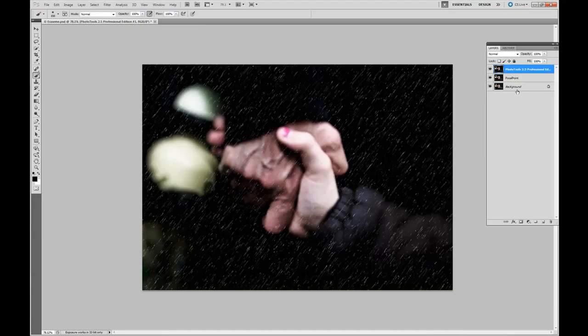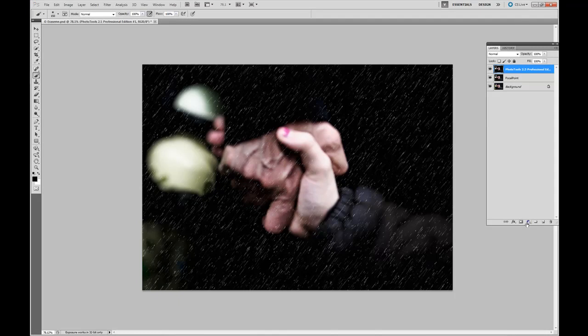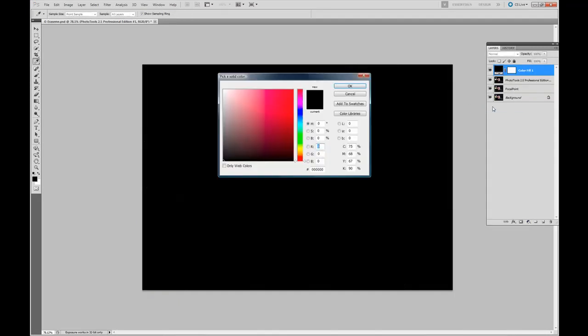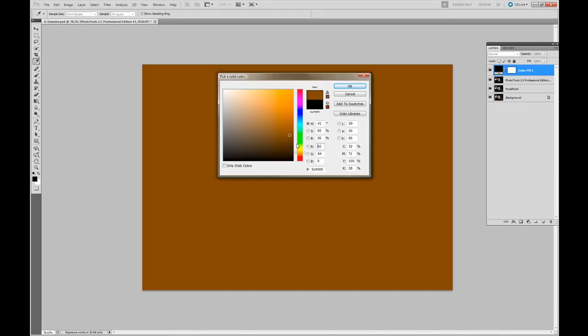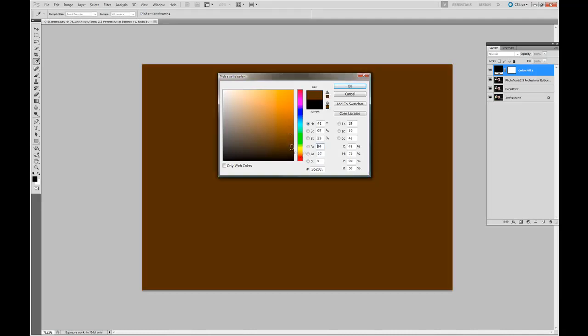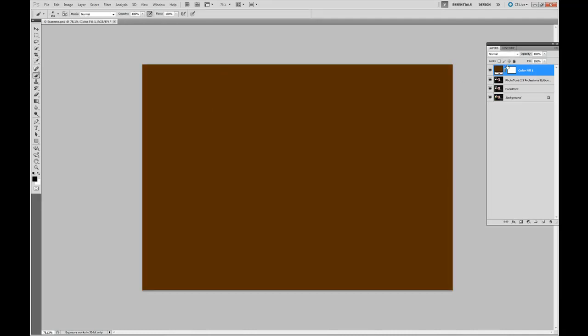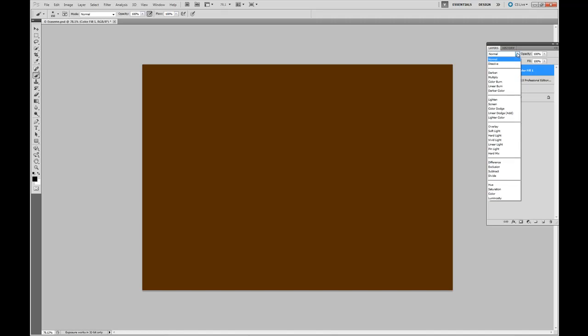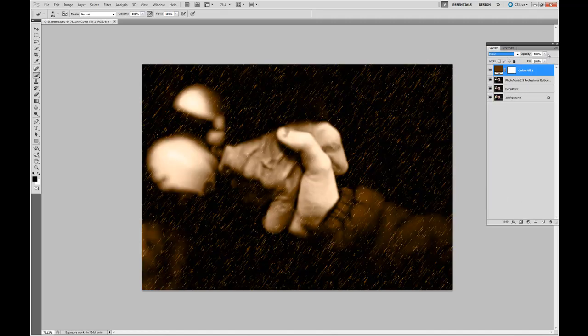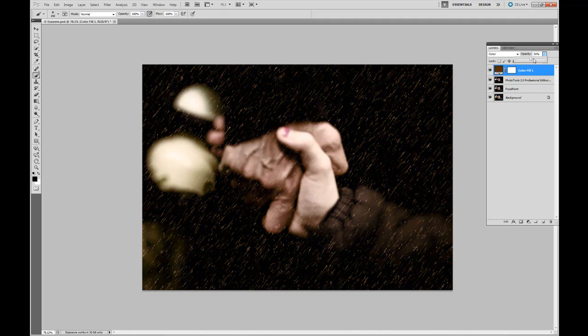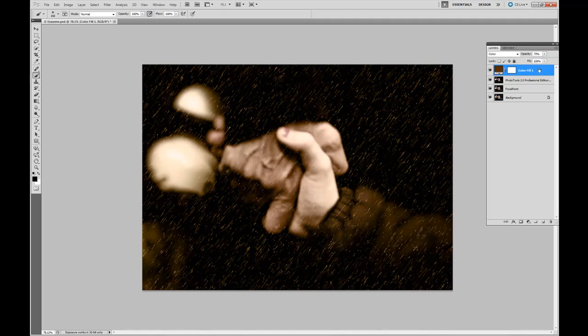Select Apply. One last step. Create another adjustment layer. This time solid color, select a brown, change the layer blend mode to color, and then apply the opacity to your desired settings. Control or Command E to merge down.